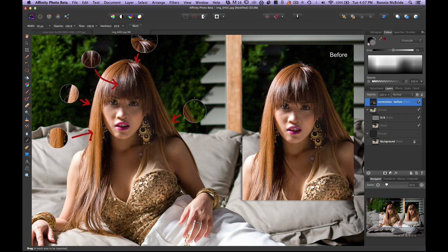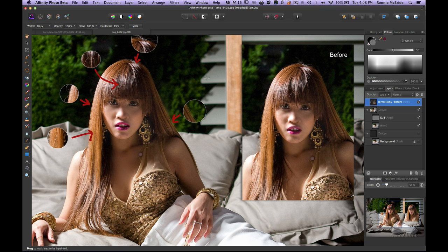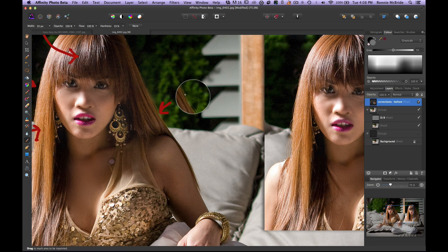So if you want to remove hairs from an image, hit the J key to get to the Inpaint Brush. I'm using a pen tablet, and I suggest if you're doing any sort of touch-up work that you get one. Wacom tablets are very expensive, but you can find them on Craigslist or eBay, or you can buy a Bamboo. I'm using a Huion, which is an off-brand — it's great, with 1,024 levels of pressure sensitivity, pretty much in line with an Intuos.